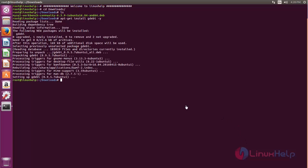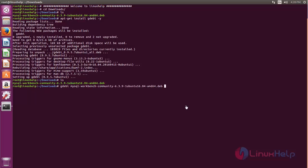Now you can use the gdebi command to install the package. Now type gdebi space the package name. Now hit enter.